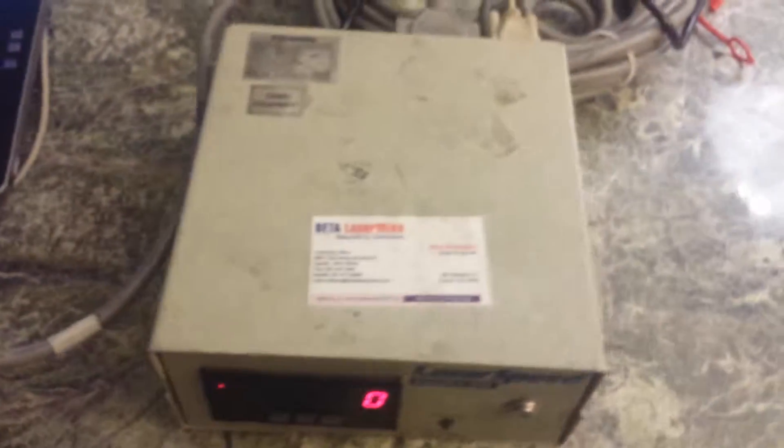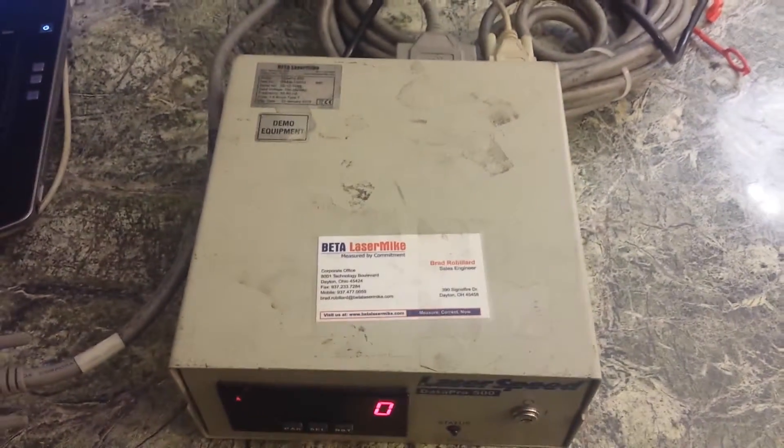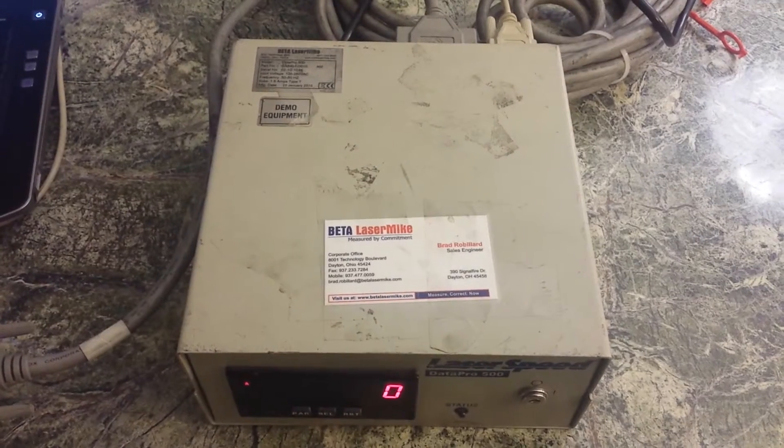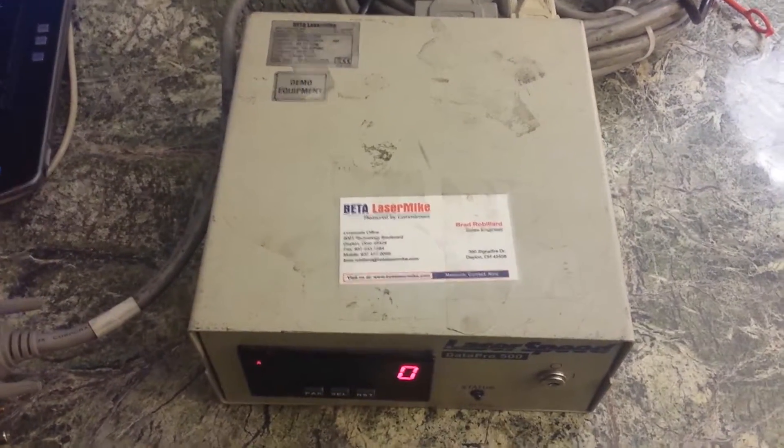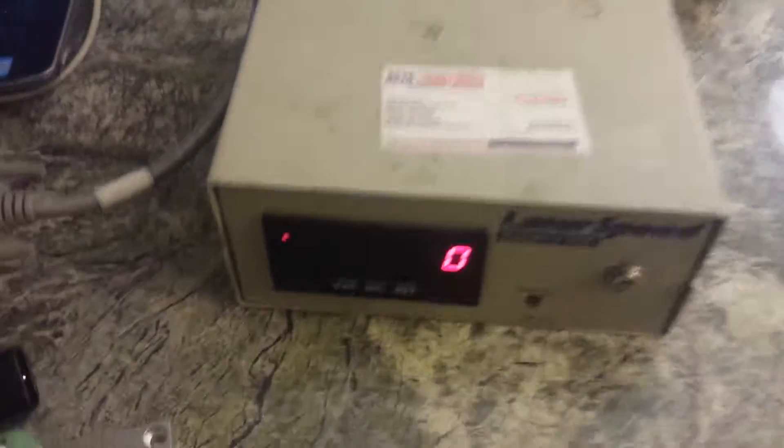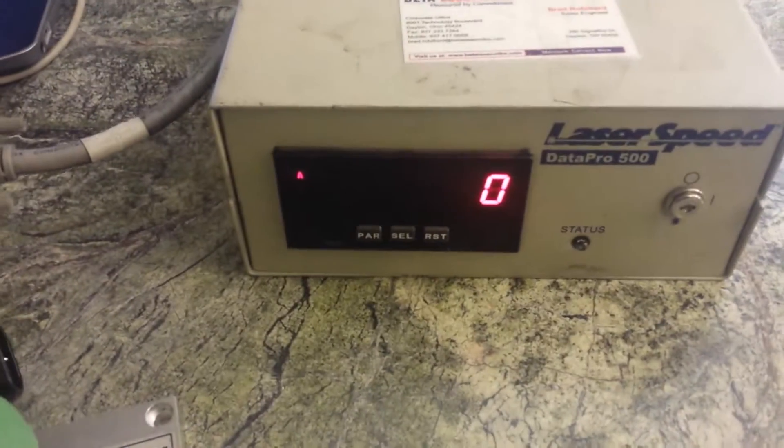Or you could use one of our devices, our Datapro 500 which has a power supply and everything built into it already pre-wired to a display.